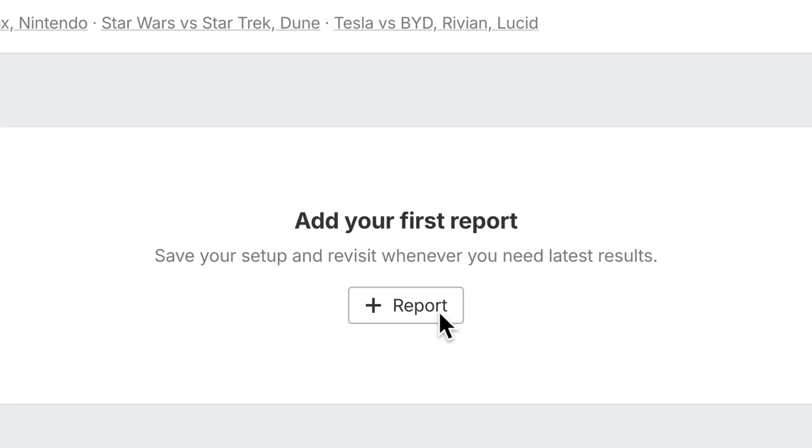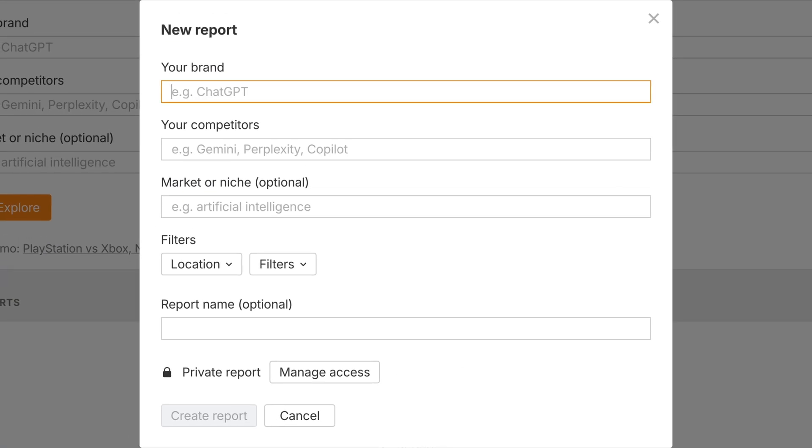You can also now save reports in Brand Radar. Right now, we save your brand, competitors, and market. Saved reports come with all the usual access control, so you can keep them private or share them with your pack.